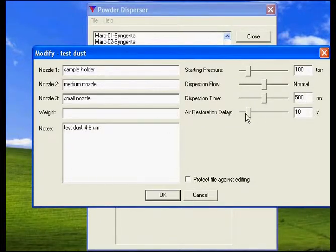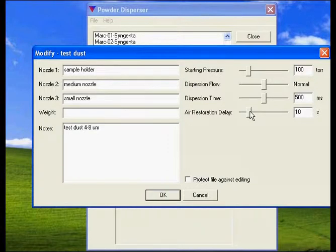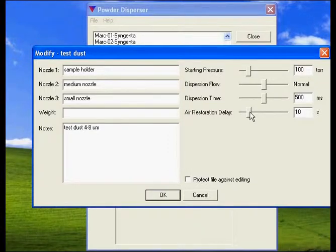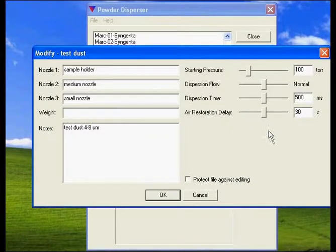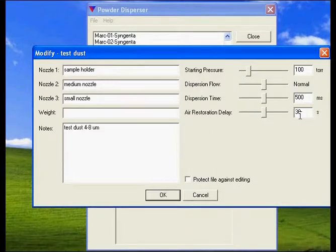The next setting is the amount of time between the dispersion and when the air rushes back in to remove the vacuum. I'm going to make sure that I have plenty of time, so I'm going to put it at 30 seconds.